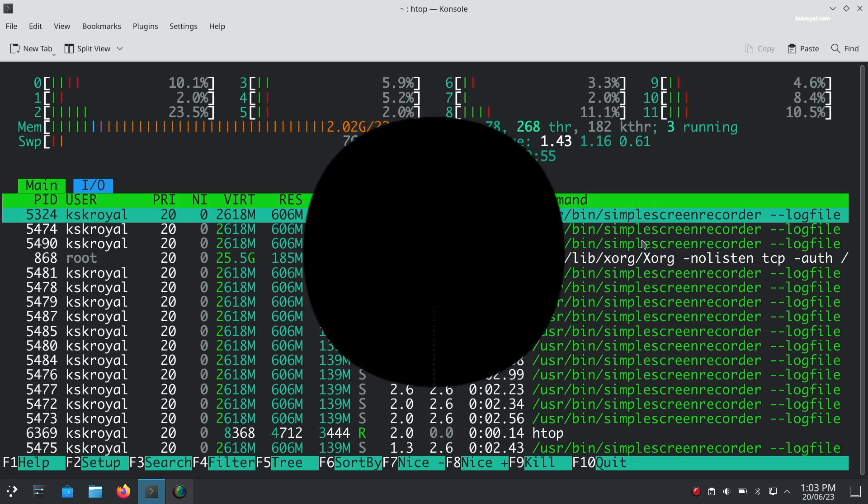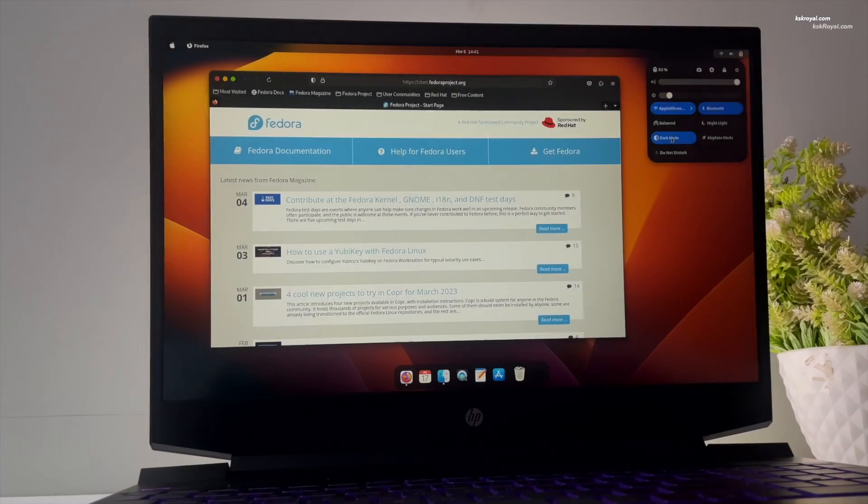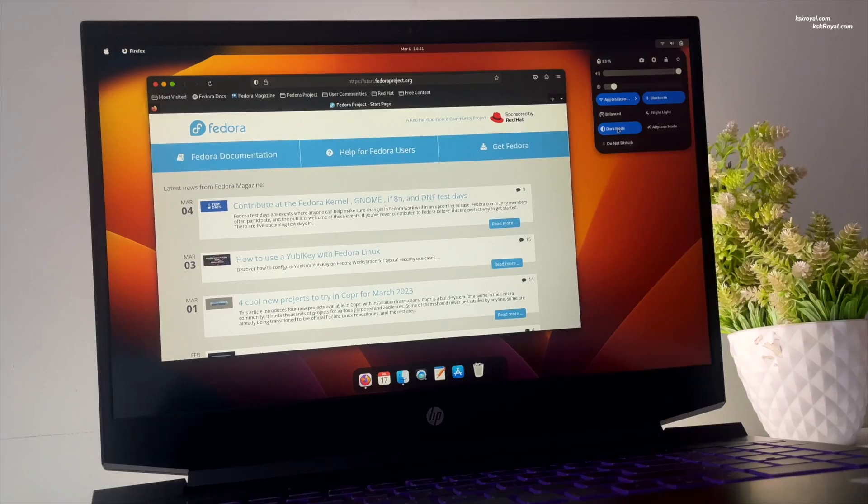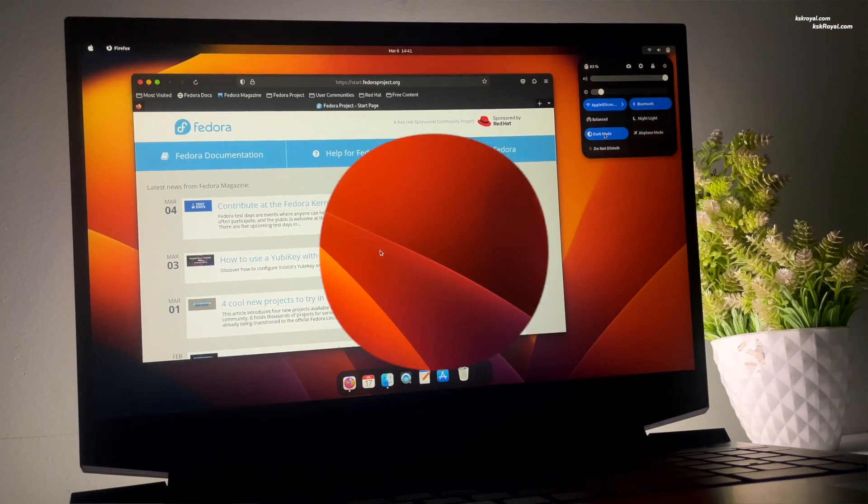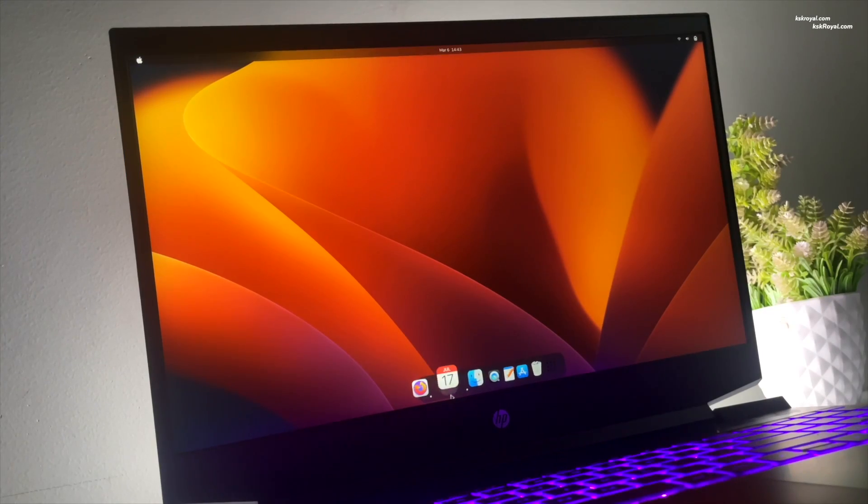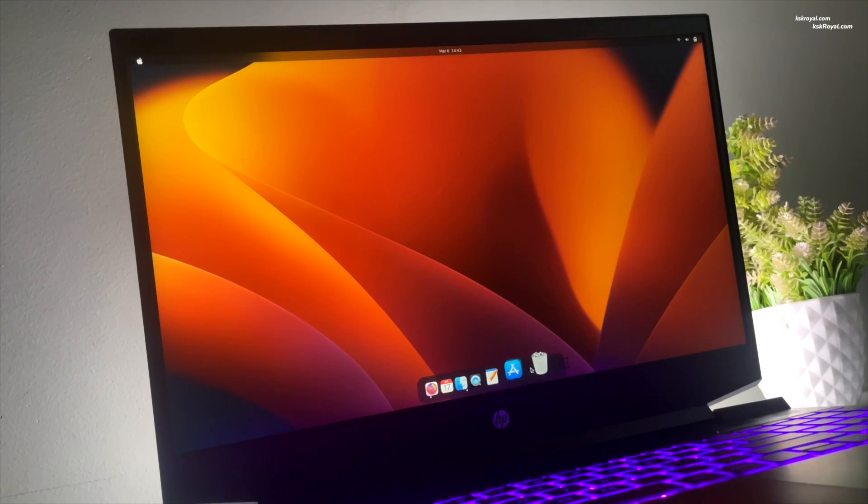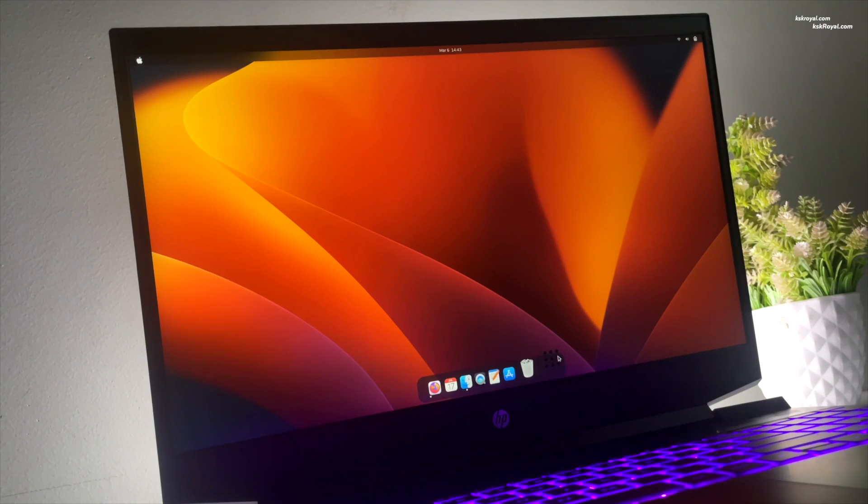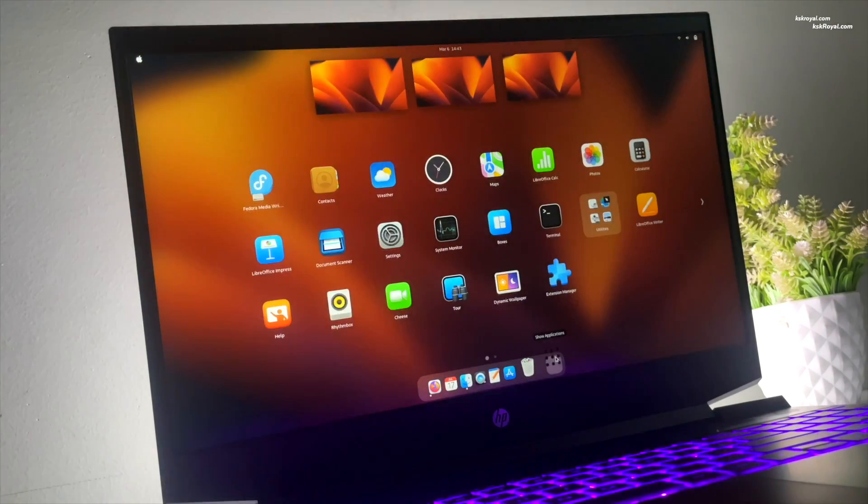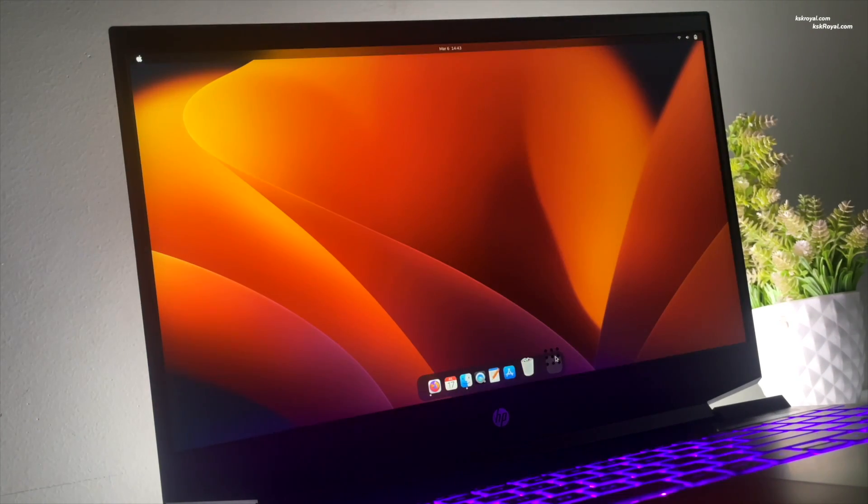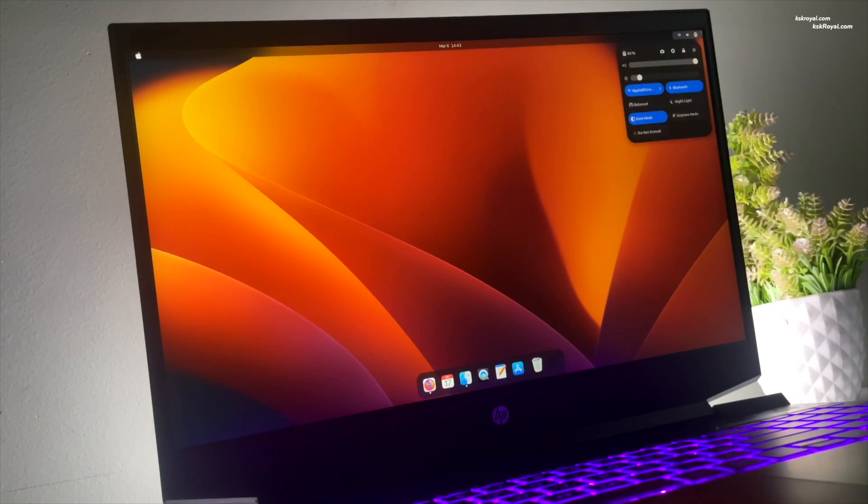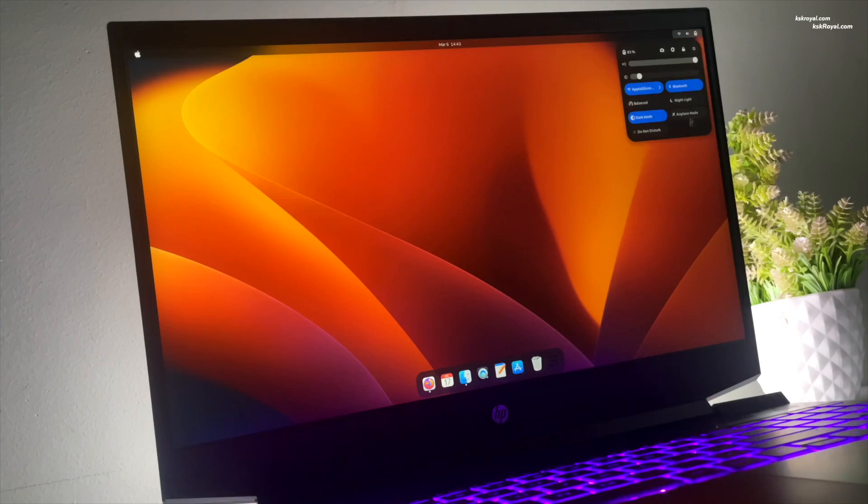By installing Linux, you will enter the open-source world and experience something entirely new. Linux is a mature operating system that can support your daily workflow, whether it's for media consumption, personal computing, or coding.